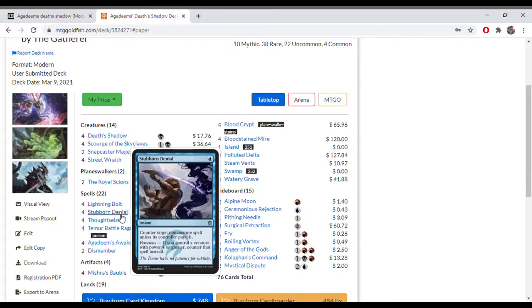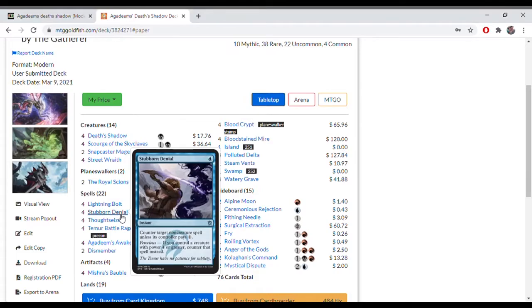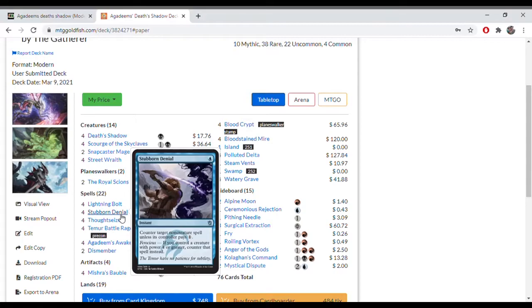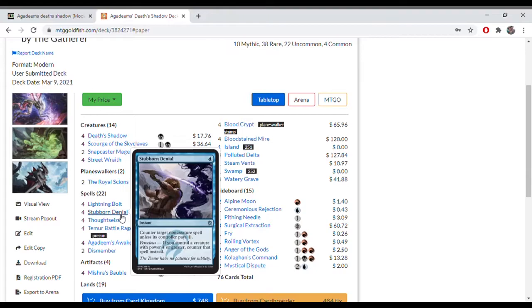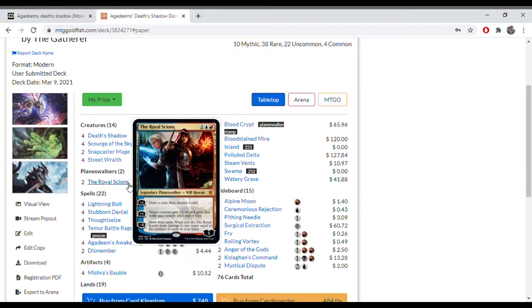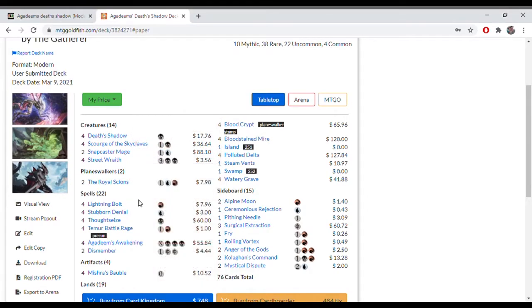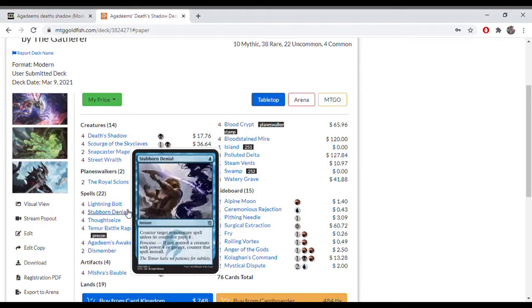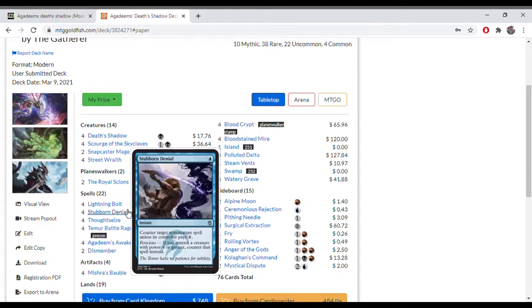But if your creature has power 4 or greater, you just counter that spell altogether for 1 blue mana. In the early game, it's relevant. Later in the game, it's really good protection against your own creatures if they're trying to remove it. And also any other non-creature spells that might be relevant, you can just counter straight away with 1 blue. Having the ability to use Snapcaster Mage to play that again later in the game is a nice bonus.